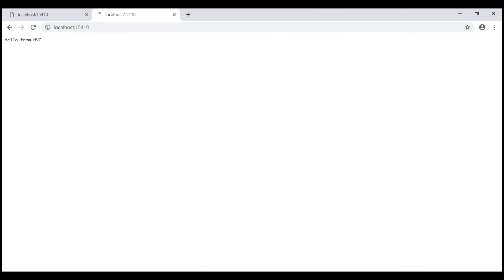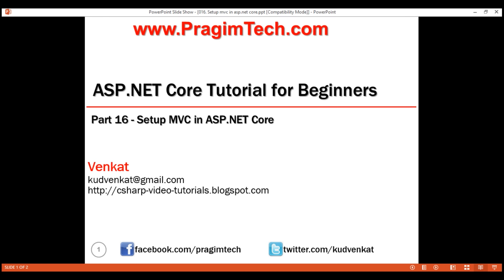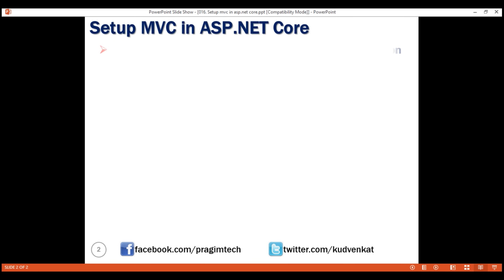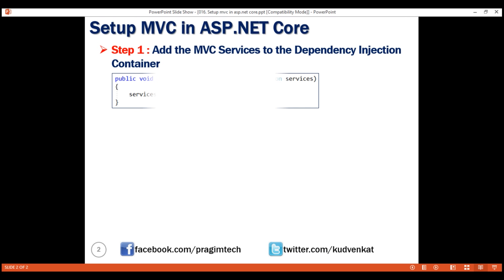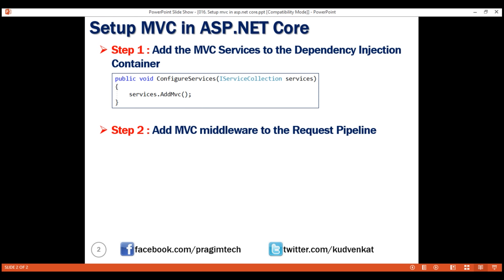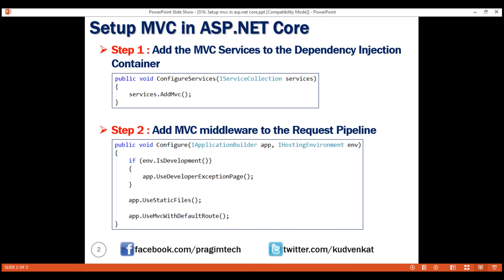Let's build our solution one more time and reload the page. Notice, now everything works again. So, two simple steps to set up MVC in ASP.NET Core: first, add the MVC services to the dependency injection container; then add the MVC middleware to the application's request processing pipeline. That's it for this video. Thank you for watching.